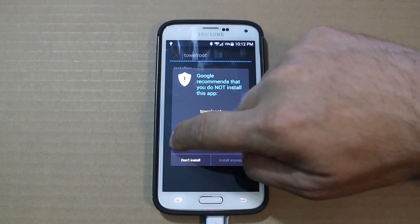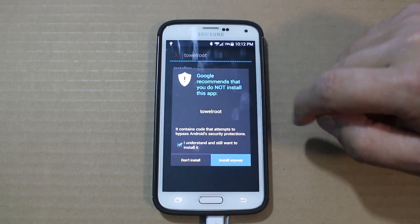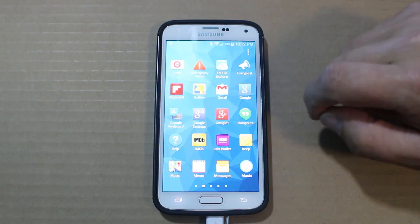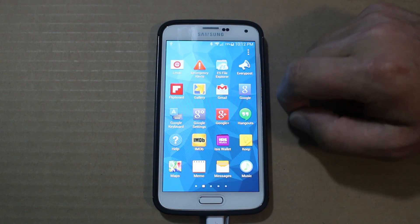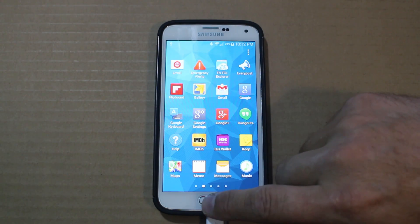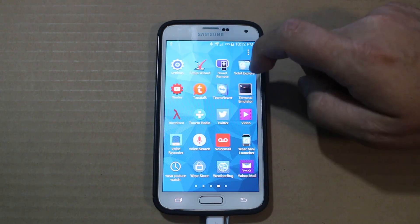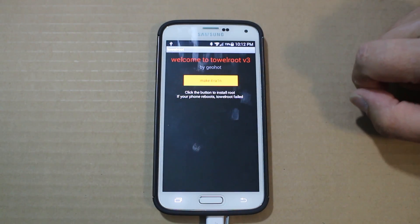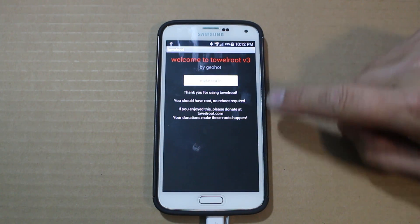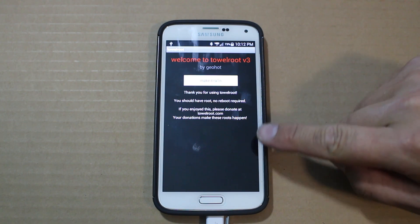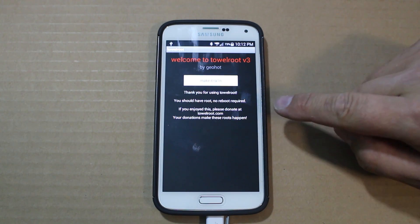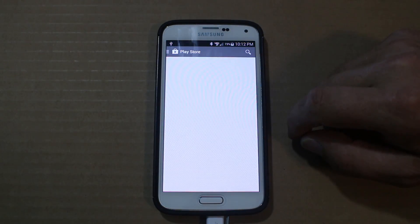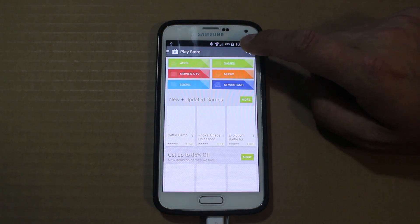Once the install is done, scroll over and find Towelroot. Go ahead and hit 'Make It Rain.' The device says root has been achieved — no reboot required. So we should have root access.